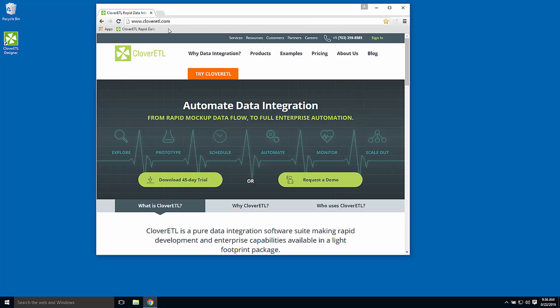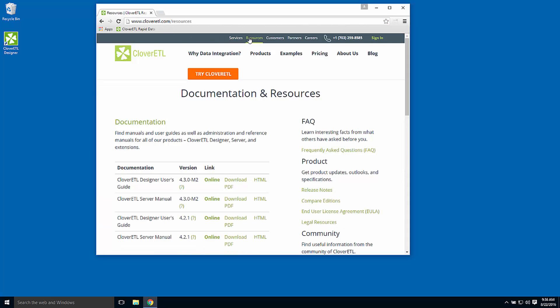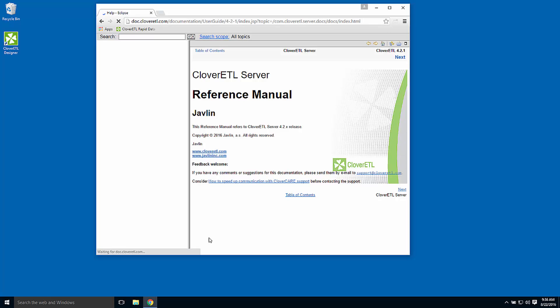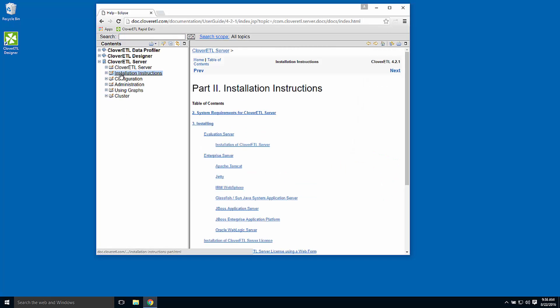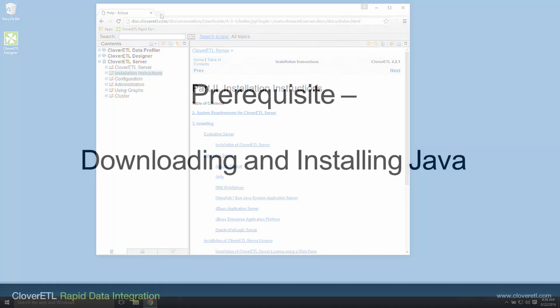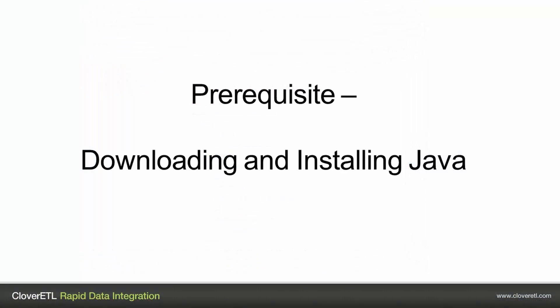The Resources tab contains links to all of our product documentation. The Server Manual has a chapter on installation instructions, which provide minimum system requirements and step-by-step guidance for the process.